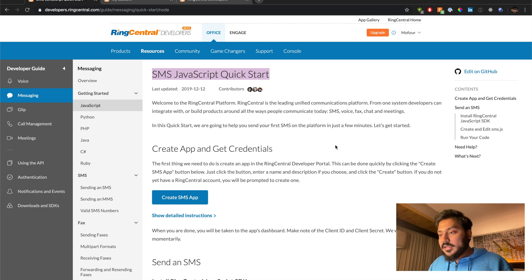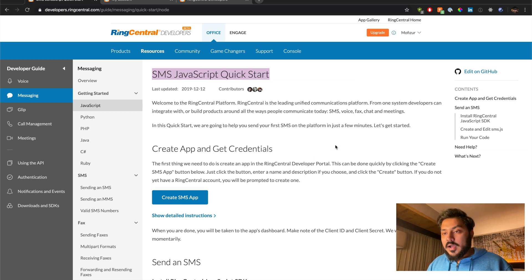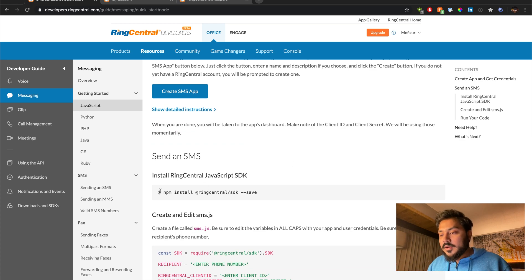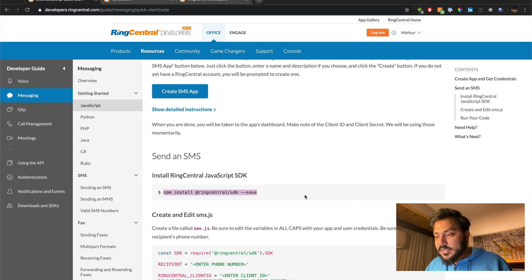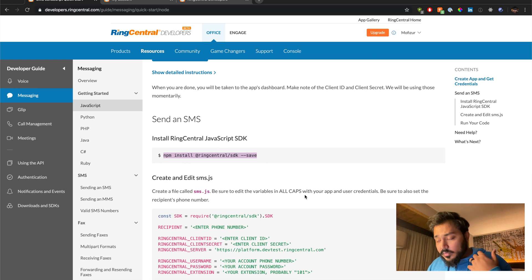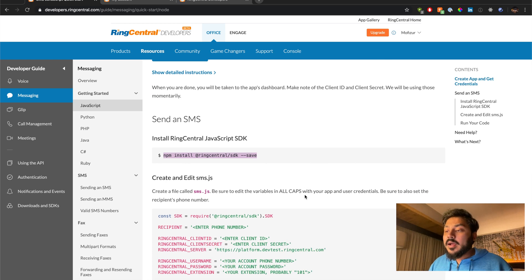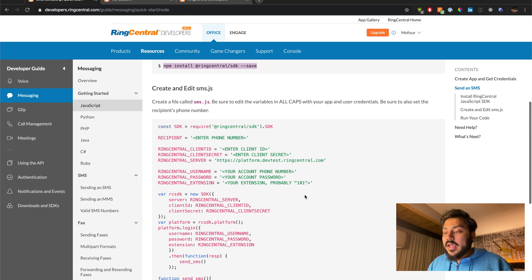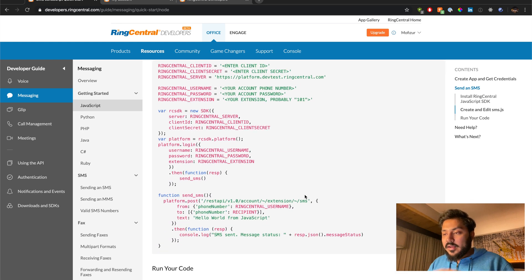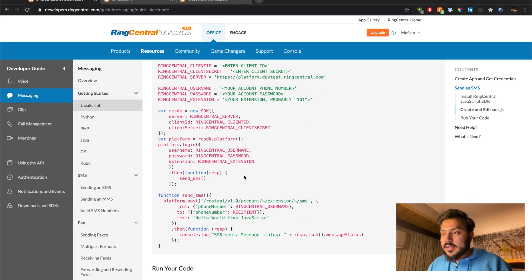So first we're going to look into the documentation of how we can build this. The documentation is pretty straightforward. We have to just install this npm package which is ringcentral SDK, save it as an npm package and then we just take this code and we will get started from there.